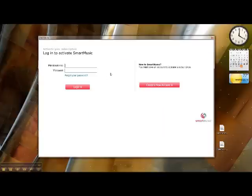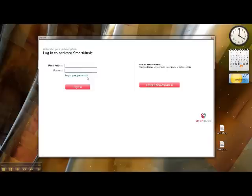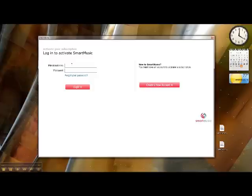If you can remember your login information, the email address and password that you used last year, you'll enter that over here on the left. If you've forgotten it, click on Forgot Your Password, or if you're new and did not use Smart Music with us last year, you'll need to create a new account. So you'll follow through each one of those steps.